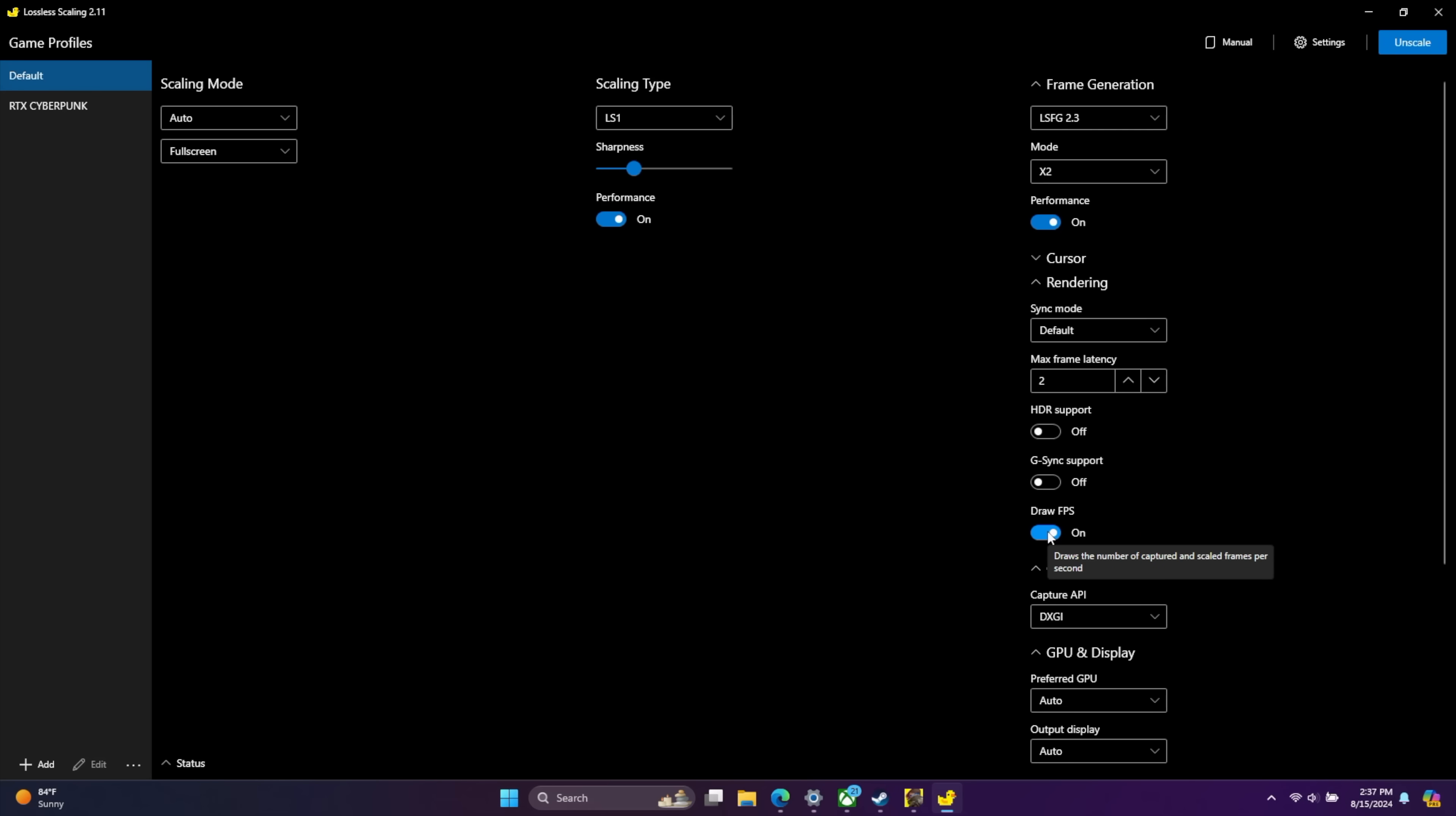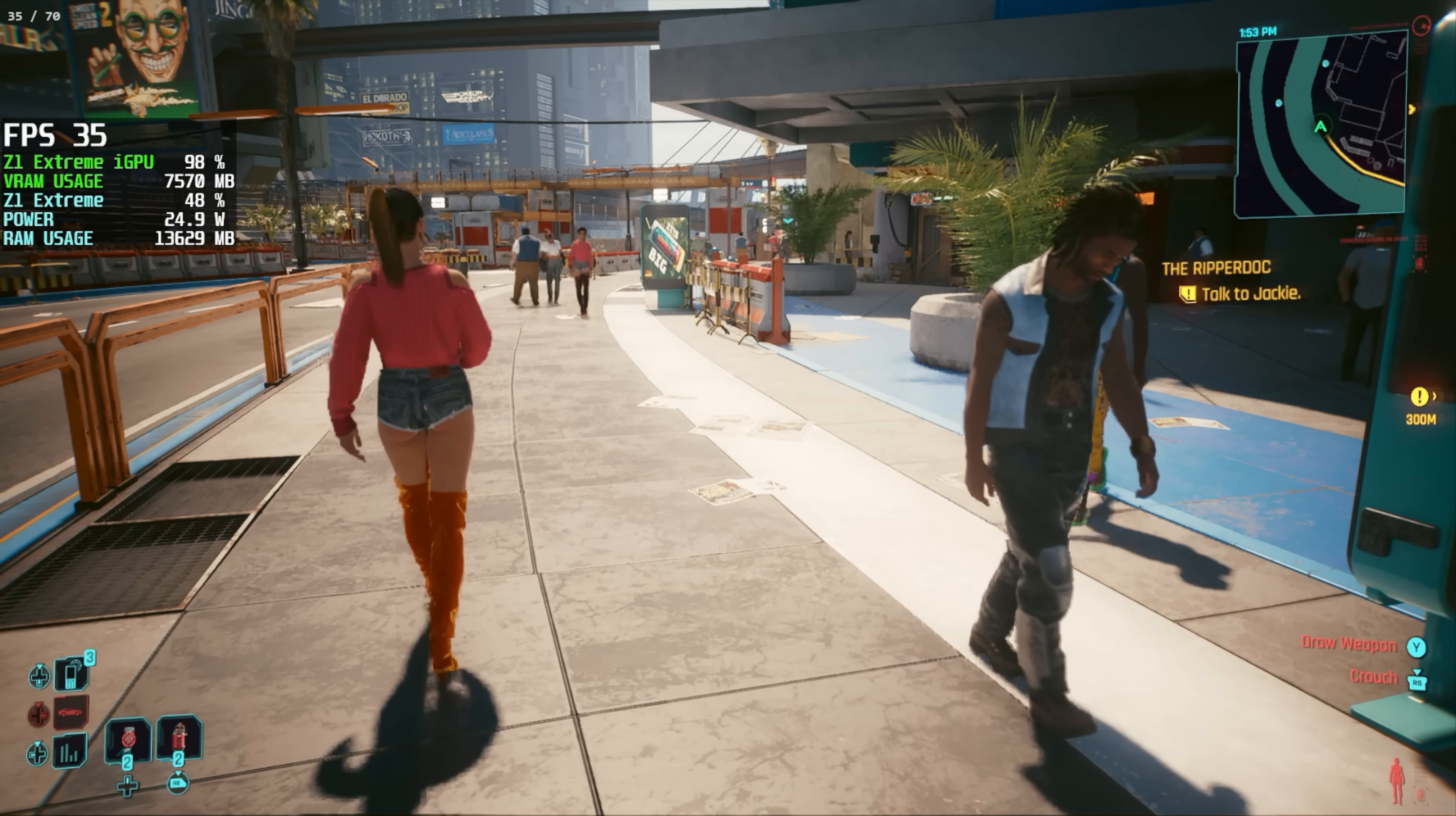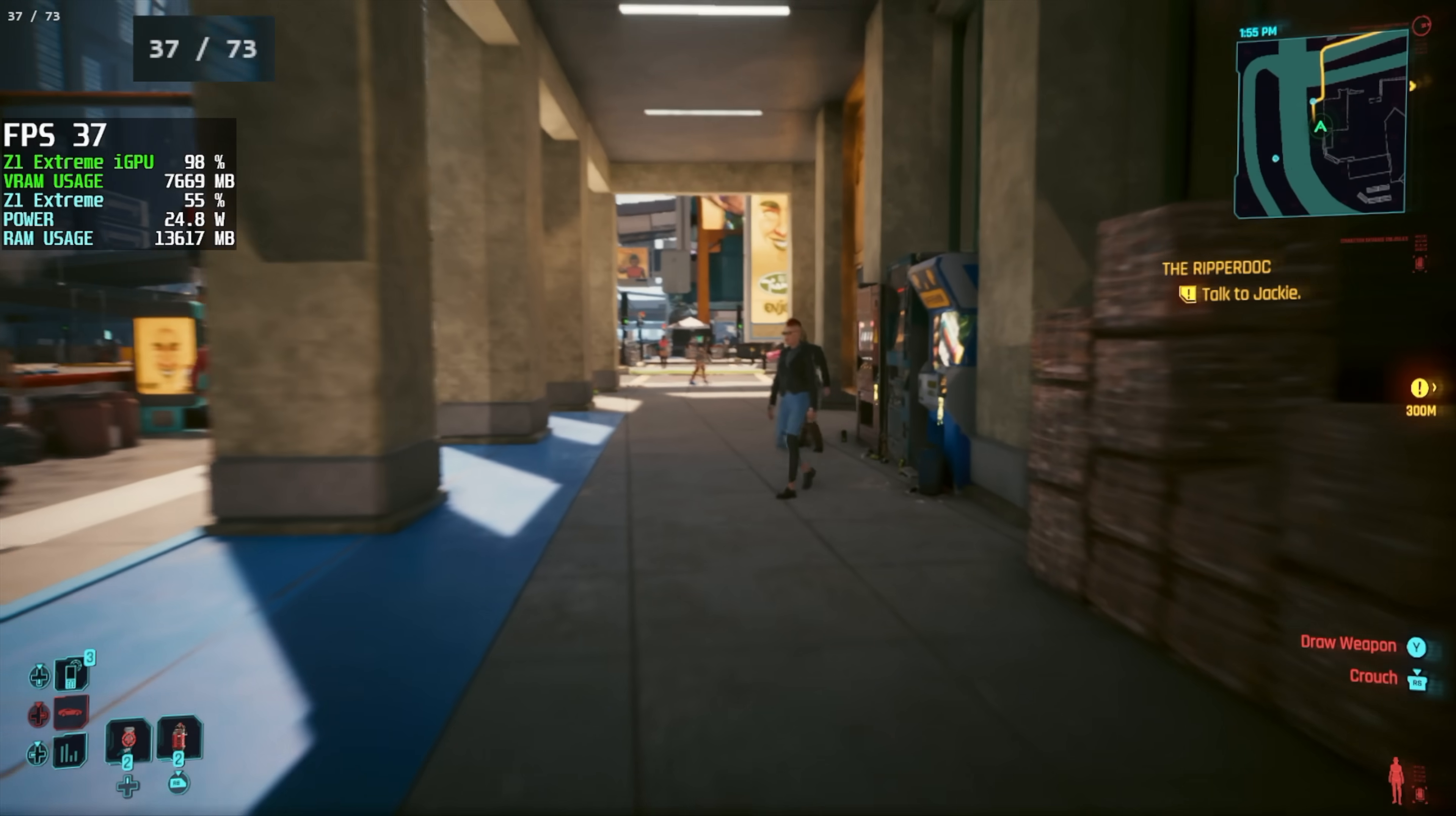So for this game, I've got LSFG 2.3. Mode is X2. I use performance. Sync mode default. Max frame latency 2. Draw FPS on. We're going to unscale just to kind of unlock it. We'll scale again. Choose our game. Give it a second to initialize. And now if you look up in the top left hand corner, you can see our previous FPS and I'm actually going to make this just a bit bigger. And our new generated FPS is over 60. I've still got Afterburner up and running and unfortunately it just won't detect those generated frames. Same with most of the other overlays on the market right now. So we do have that draw FPS on screen.